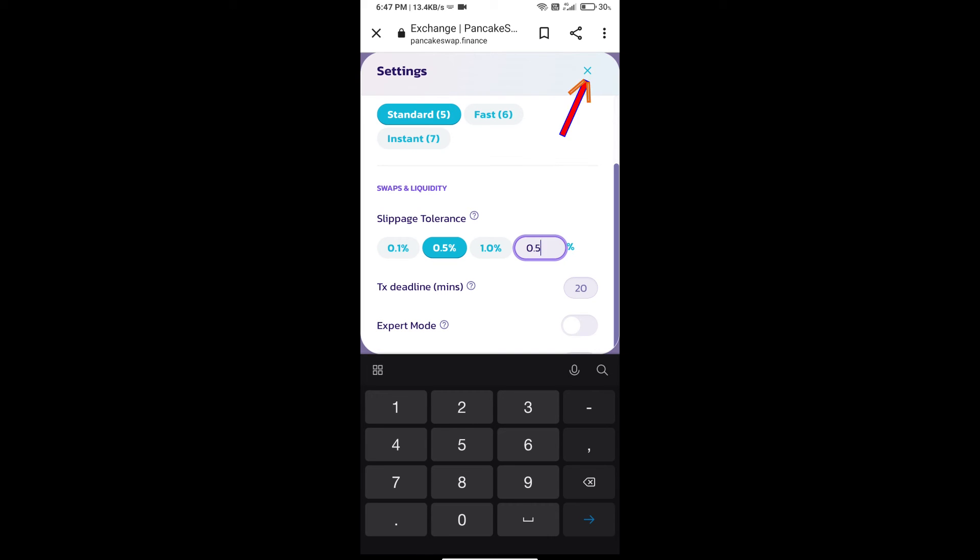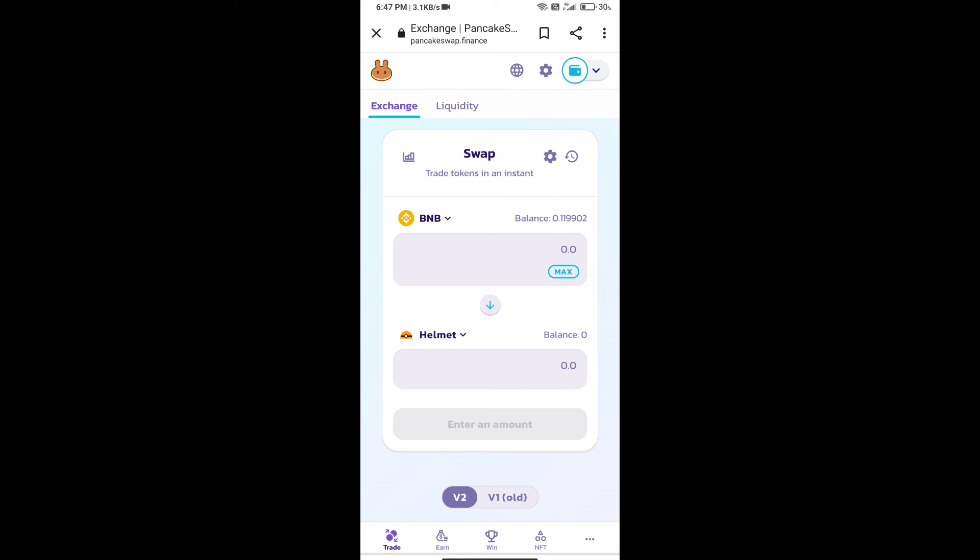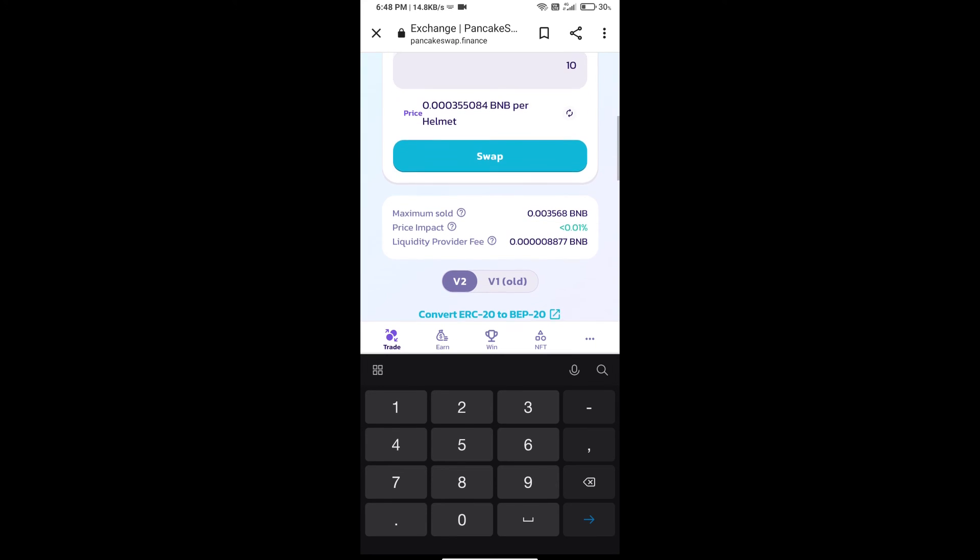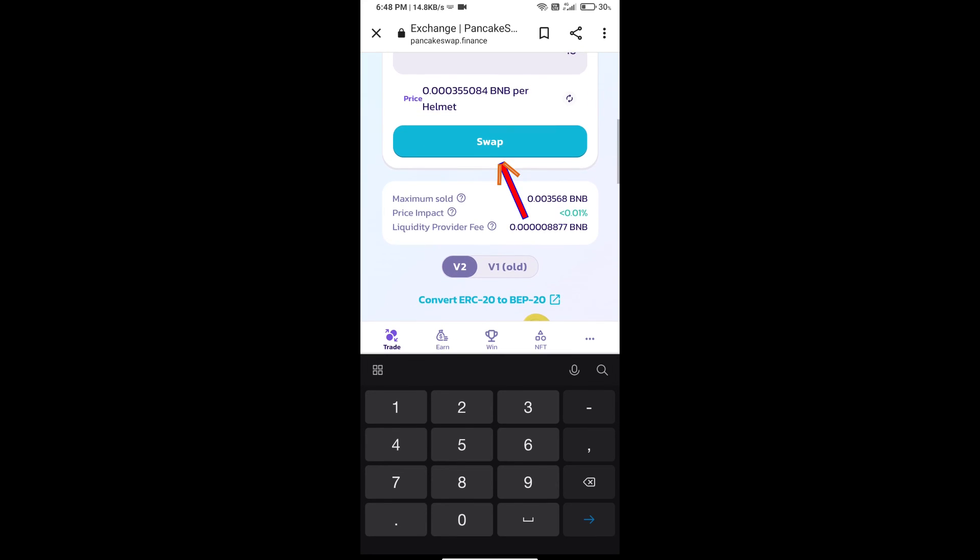Here we will enter the number of tokens and click on Swap.